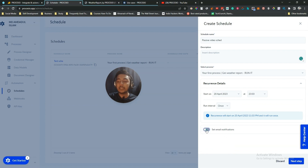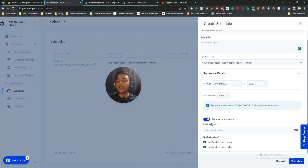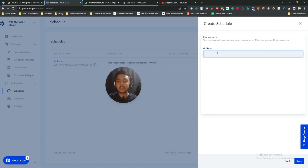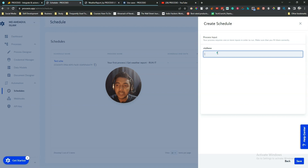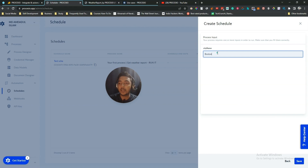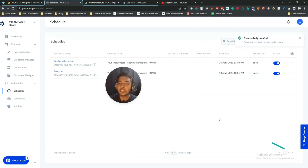You can also enable email notifications for the schedule by entering your email address. Click Next Step and you'll be prompted for any required inputs — in this case the city name. If it were a different automation, it might ask for a person's salary or age; it depends on your automation design.